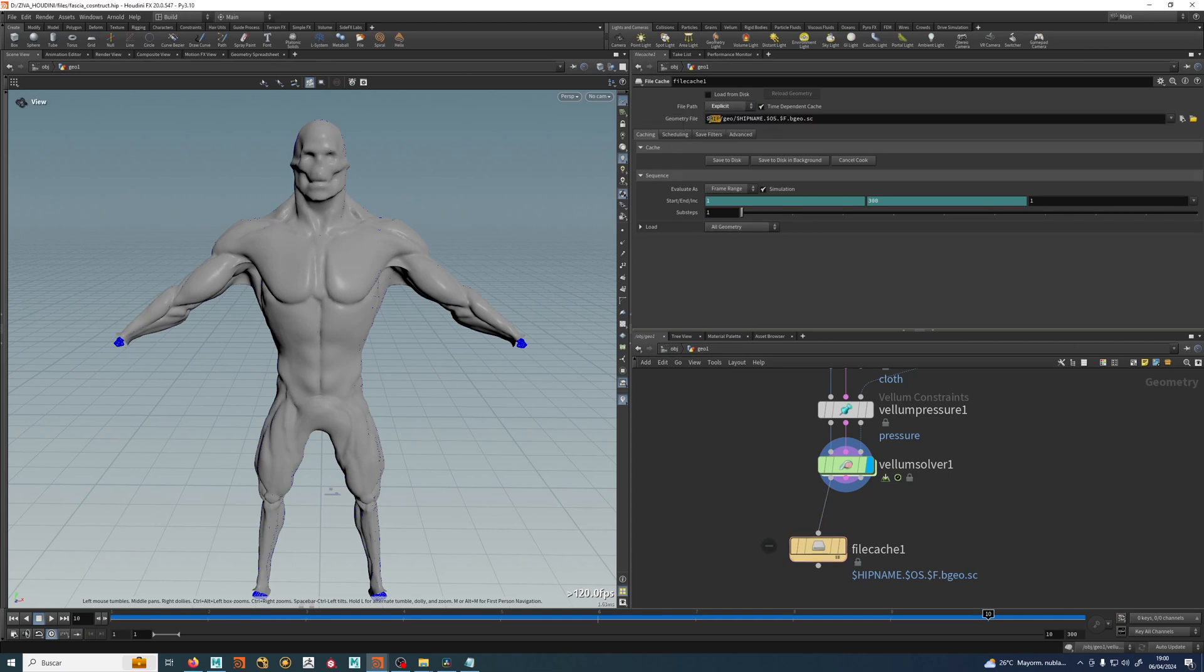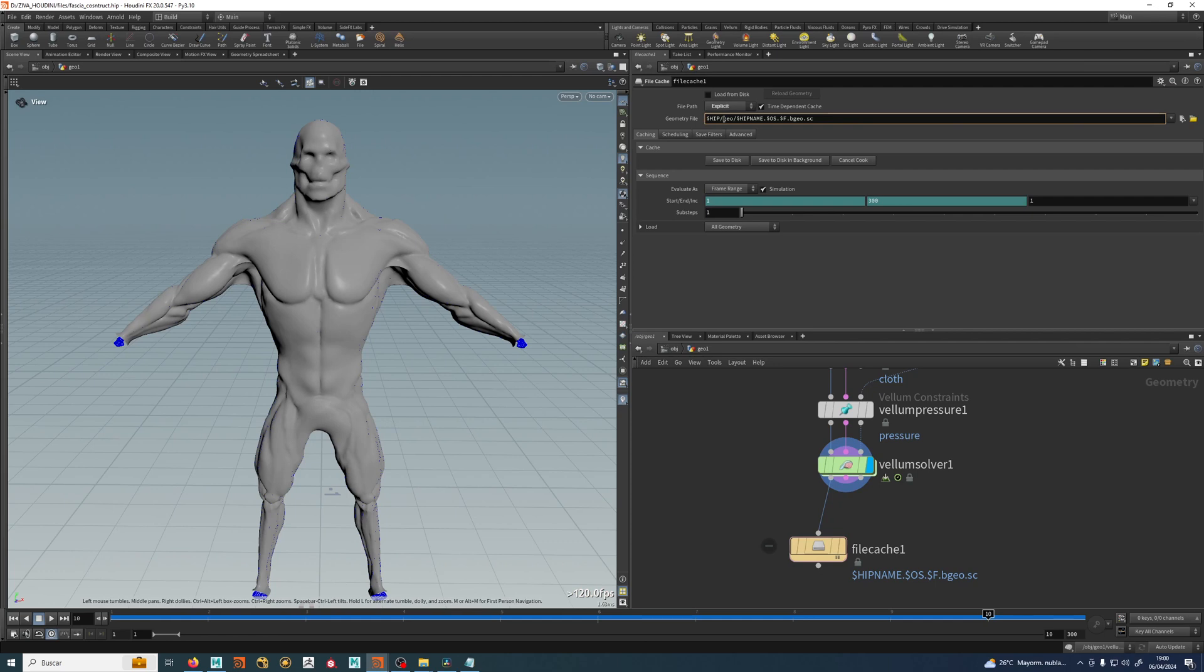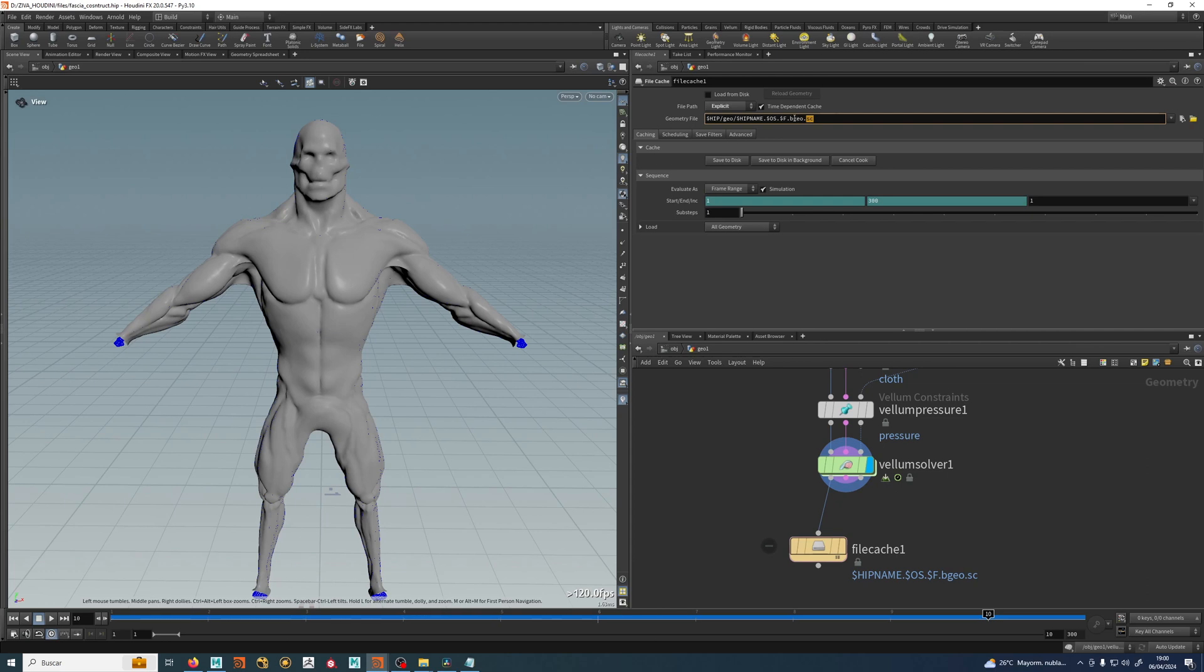But if you want to see exactly what you're writing, just hit explicit and you will see here the expression which is dollar hip, which is the folder where my hip file fascia construct is. It will do a geo folder, then my hip name which will be fascia construct dot dollar os. Dollar os means this guy right here. Dollar frame is the frame, and bgeo is the format we then saves the caches. Sc is the bgeo compressed.